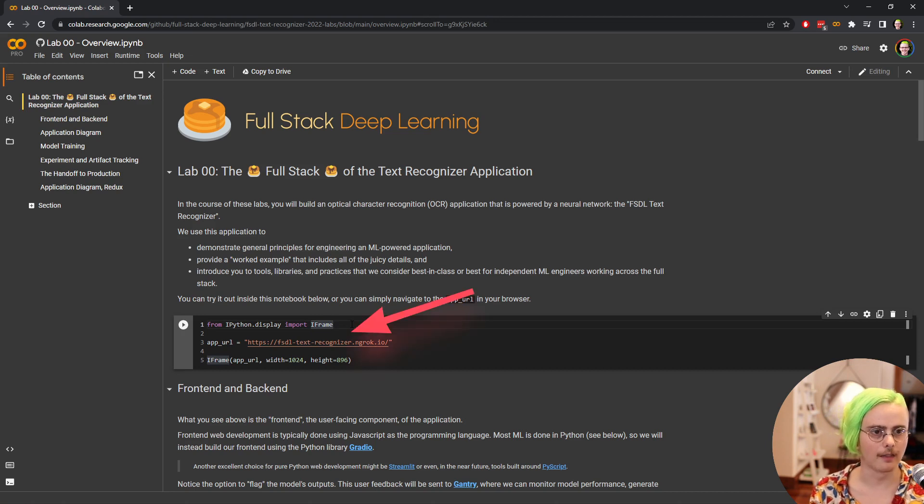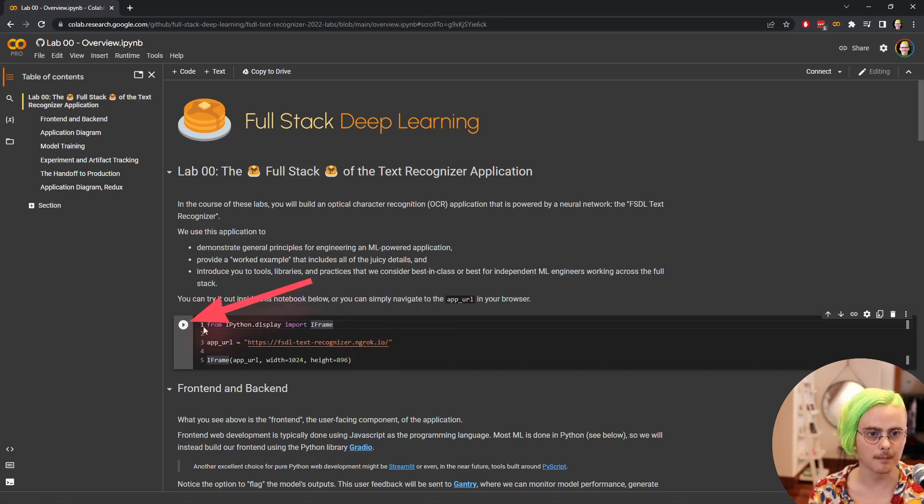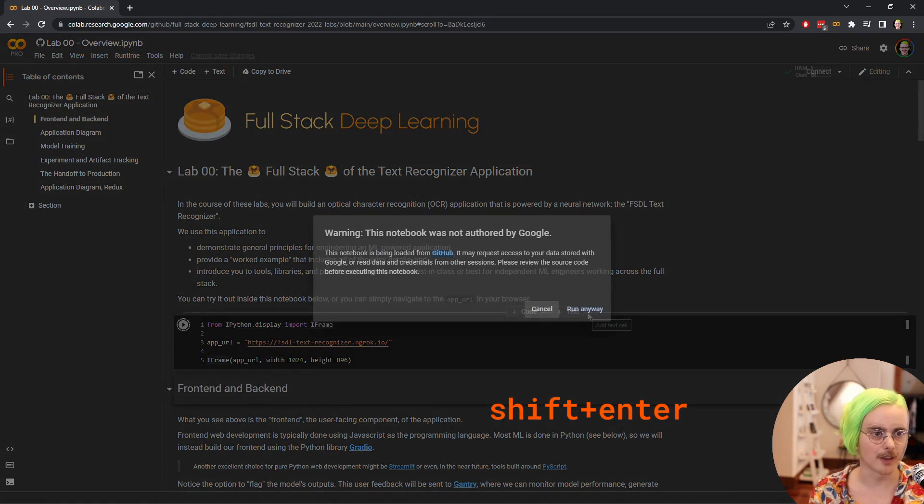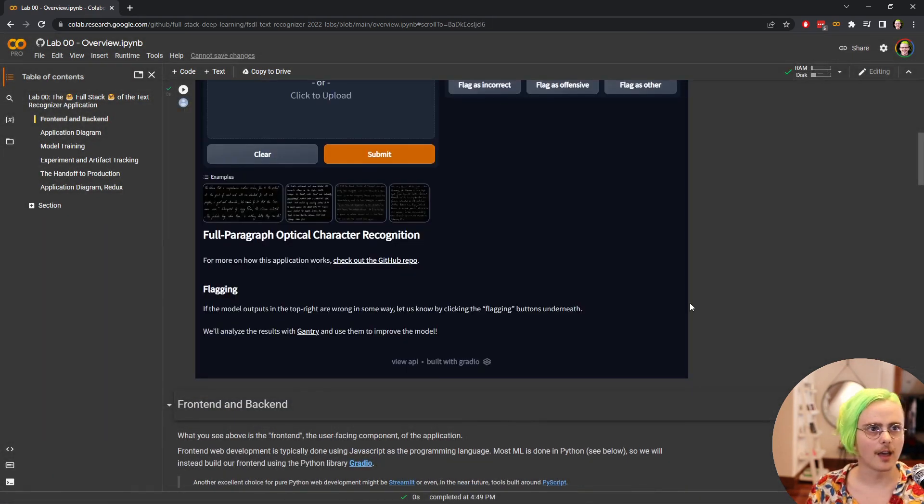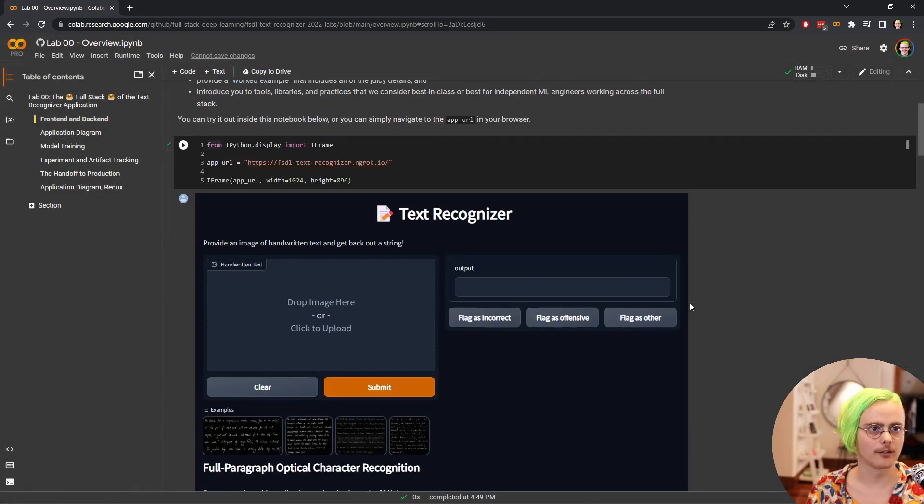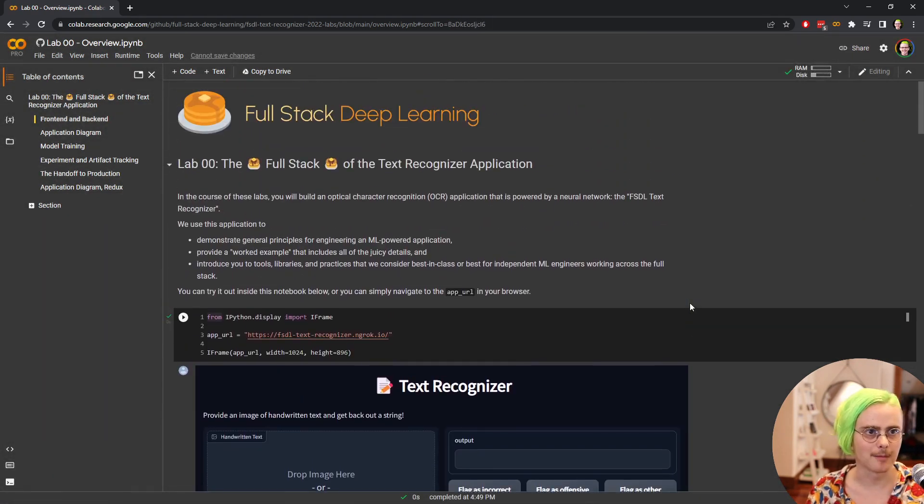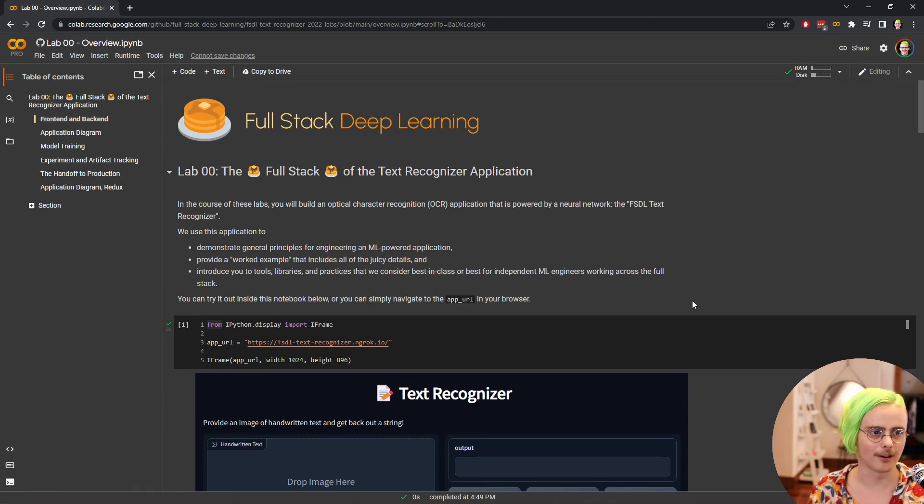So let's go ahead and start running code. If I click on that cell and then hit either this play button here or hit shift enter, give it a second to connect and our code is executed and pulled in our application and shown it inside of the notebook.